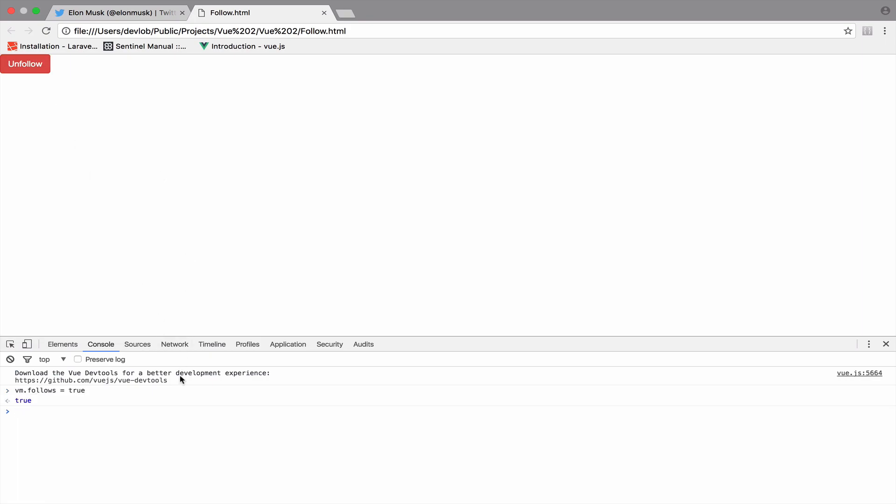And you see the unfollow button. And of course, you can set this again to false to get the follow button.